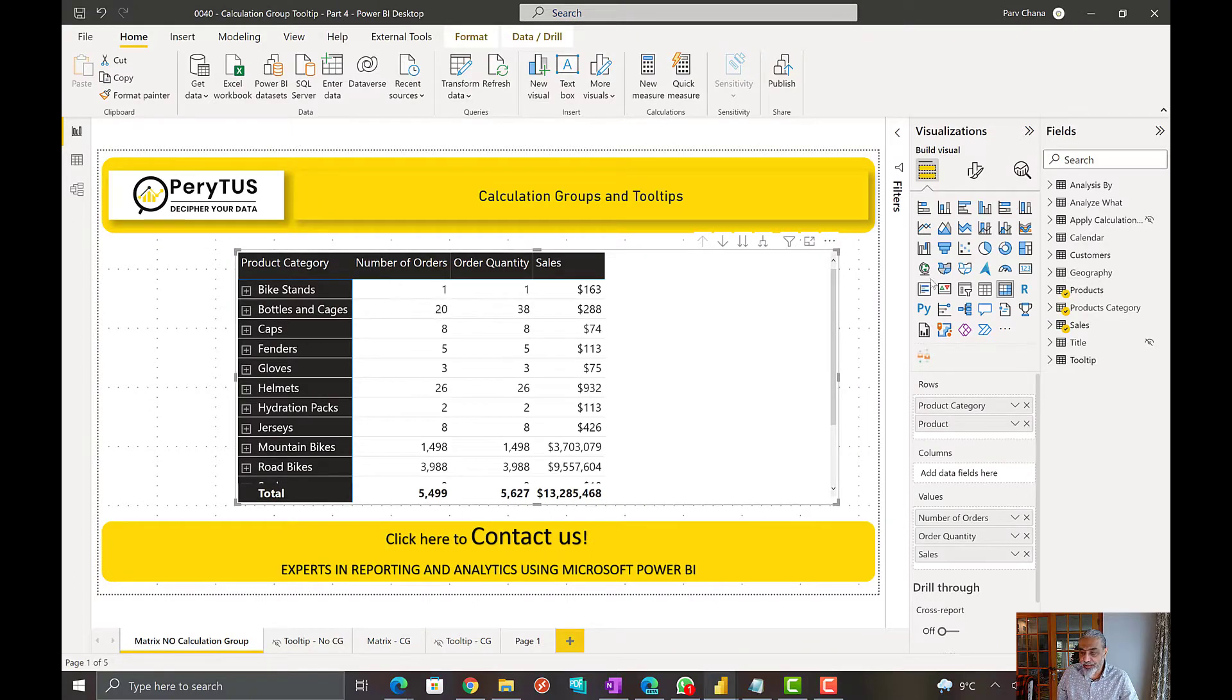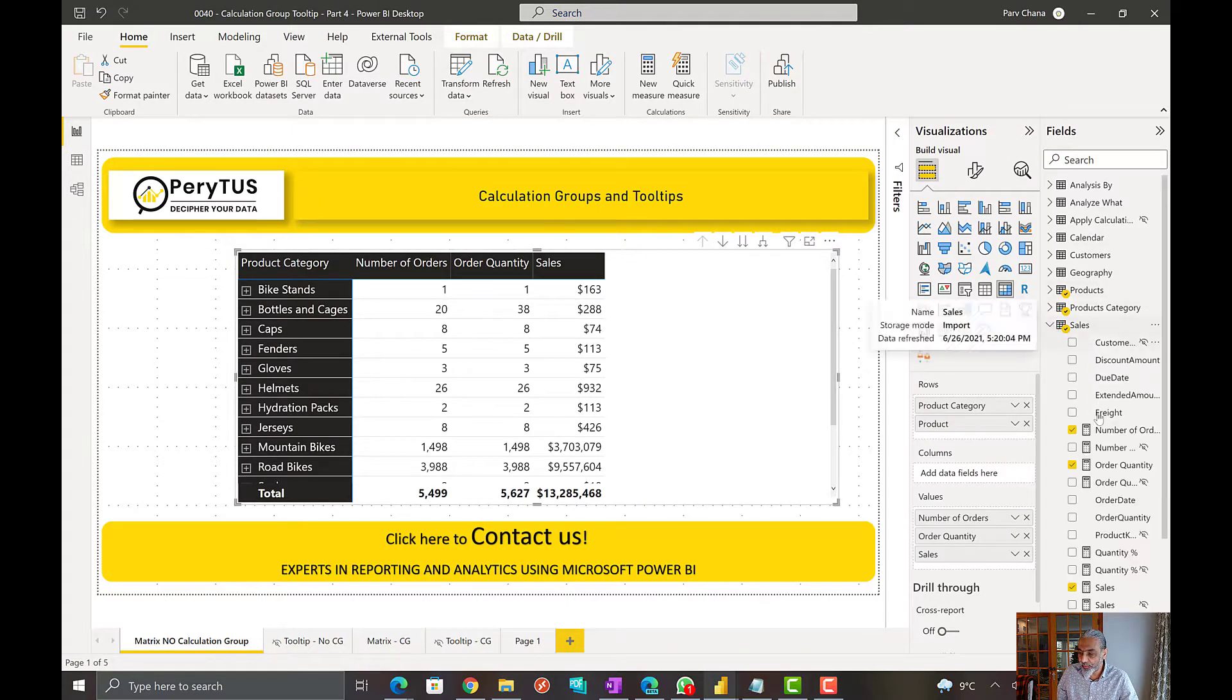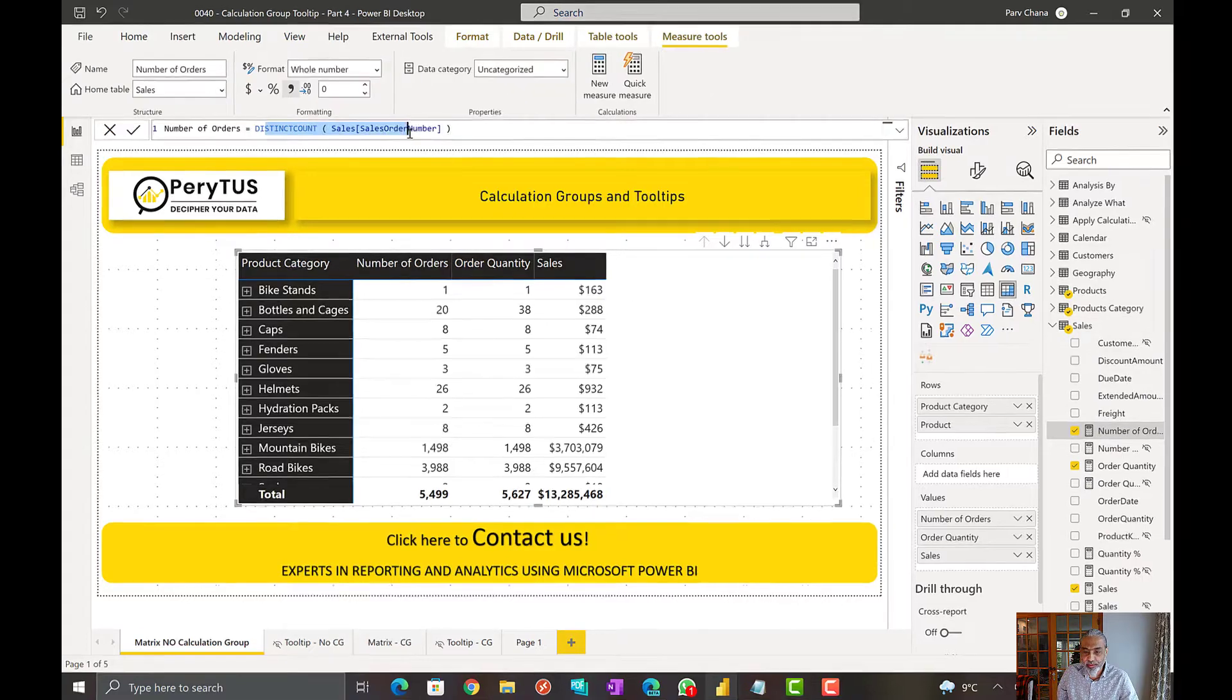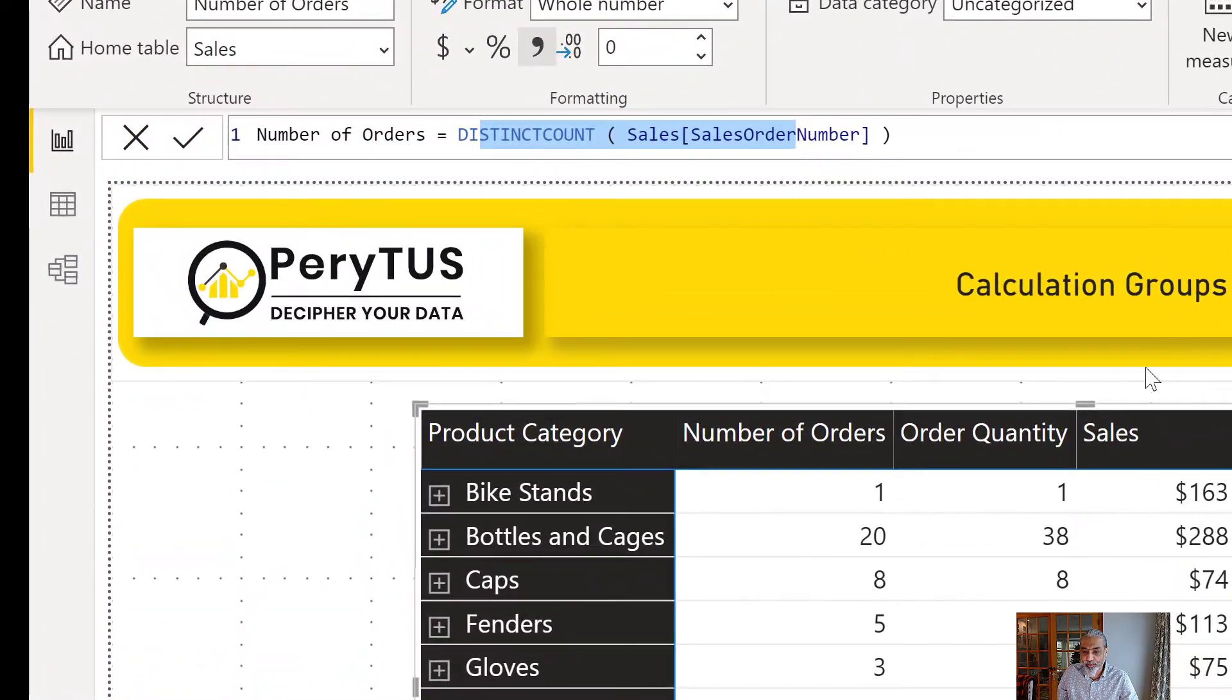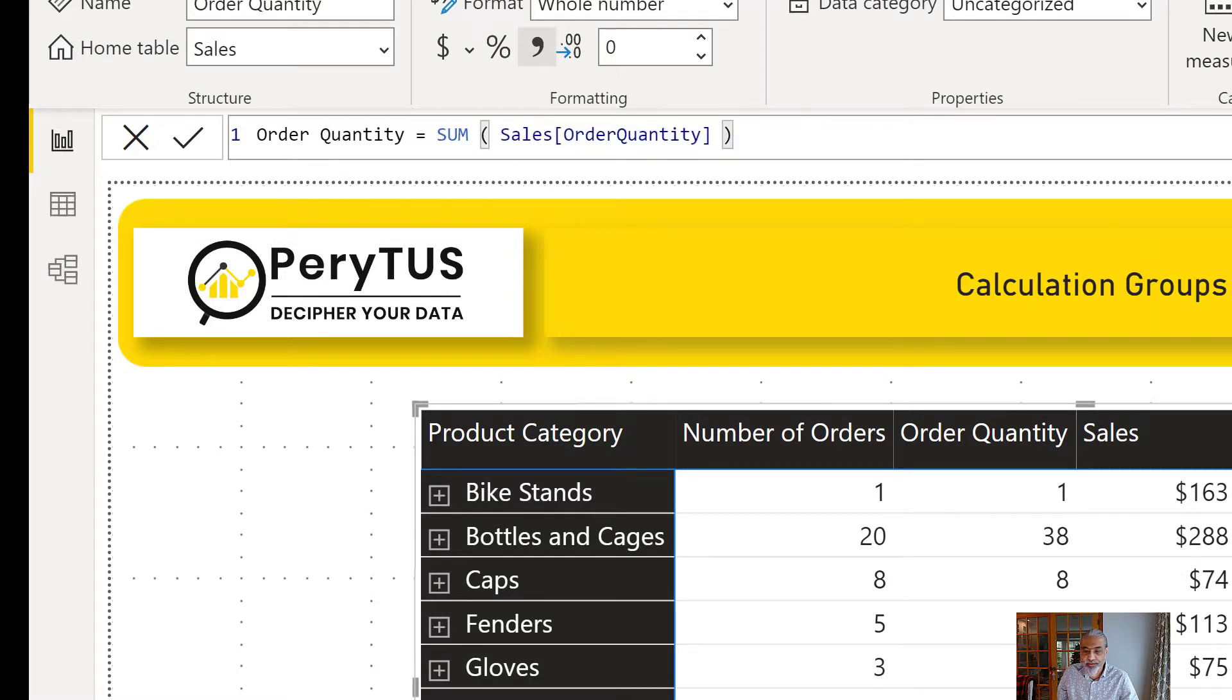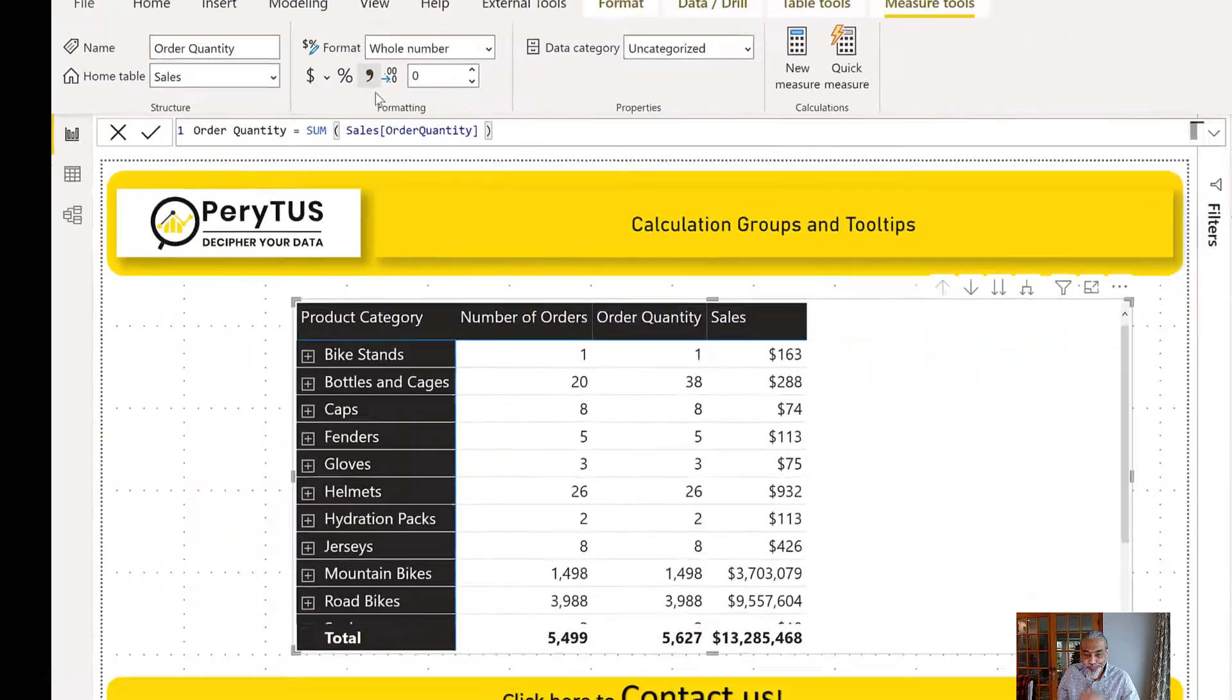All these are measures, number of orders. If we look into those, number of orders is just a distinct count of sales order number. Order quantity is probably sum of quantity and sales is sum of sales.